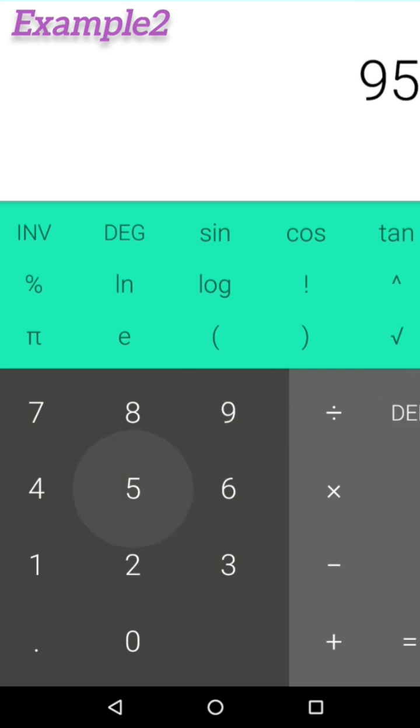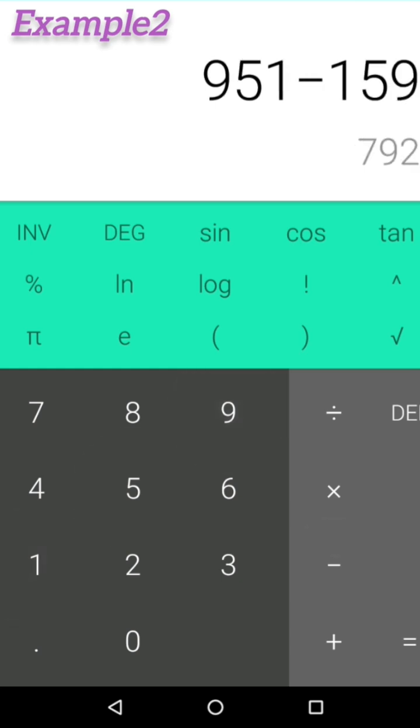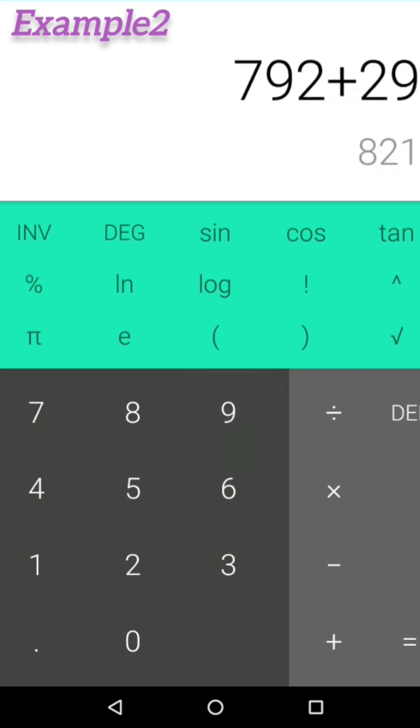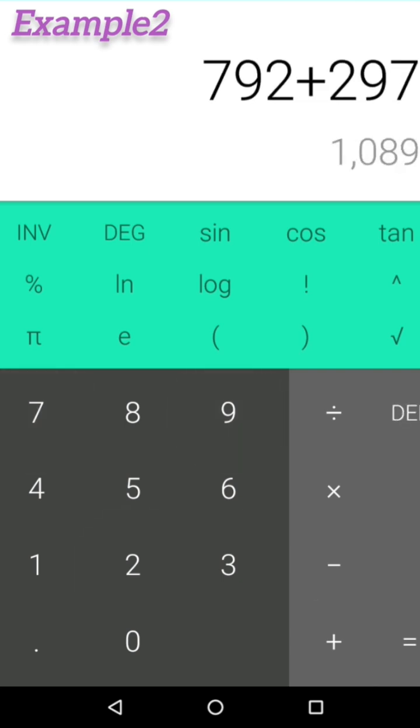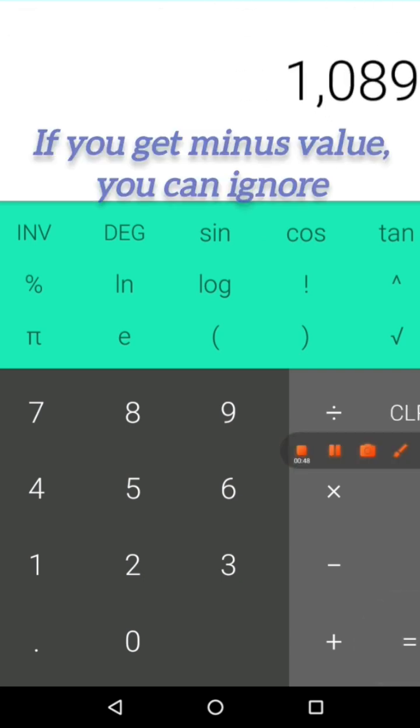Take a three-digit number, for example 951, minus 159. You got 792. Plus 297, and you got 1089. That's the reason 1089 is a magical number. If you happen to get a minus value, please ignore it.